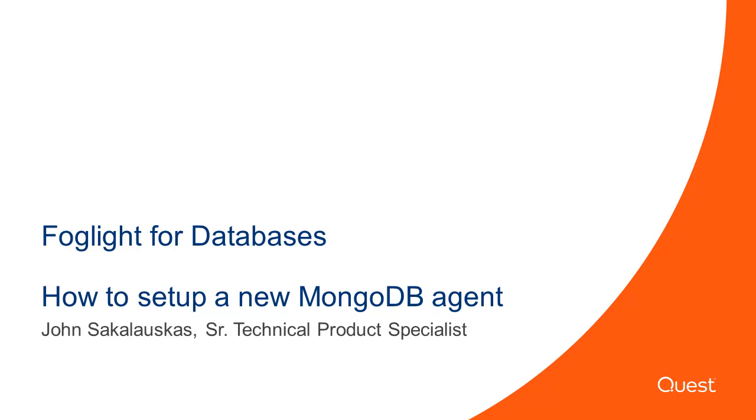Welcome to Quest Software Foglight Video Solutions. This video will cover how to set up a new MongoDB agent into Foglight. My name is John Sakalaskas and I am a Technical Product Specialist for the Foglight product.